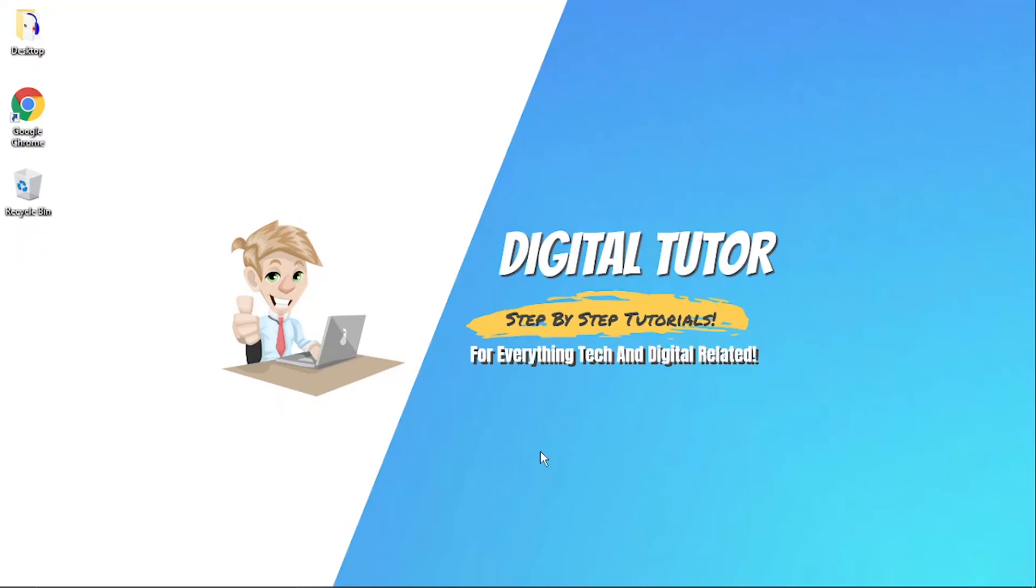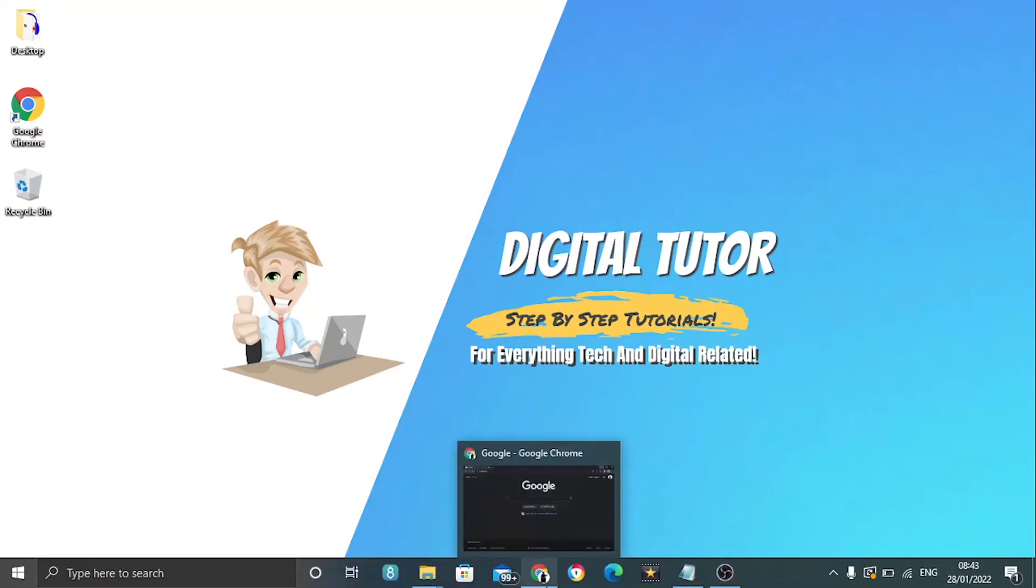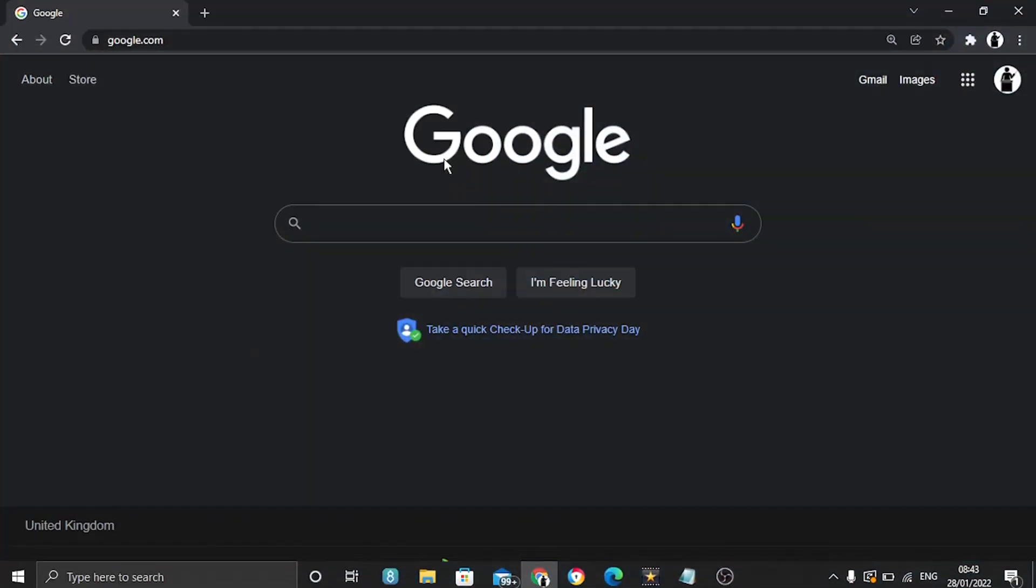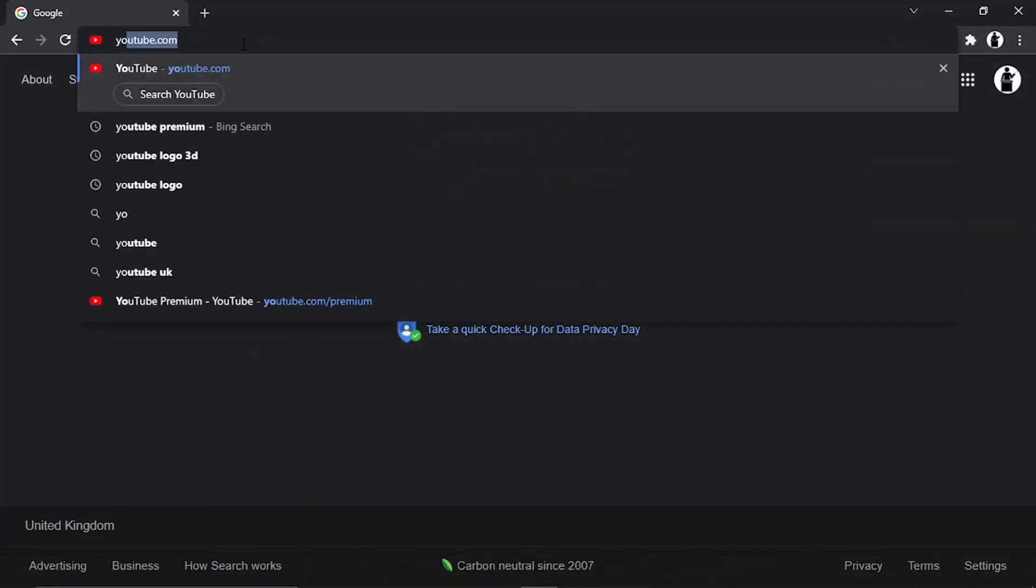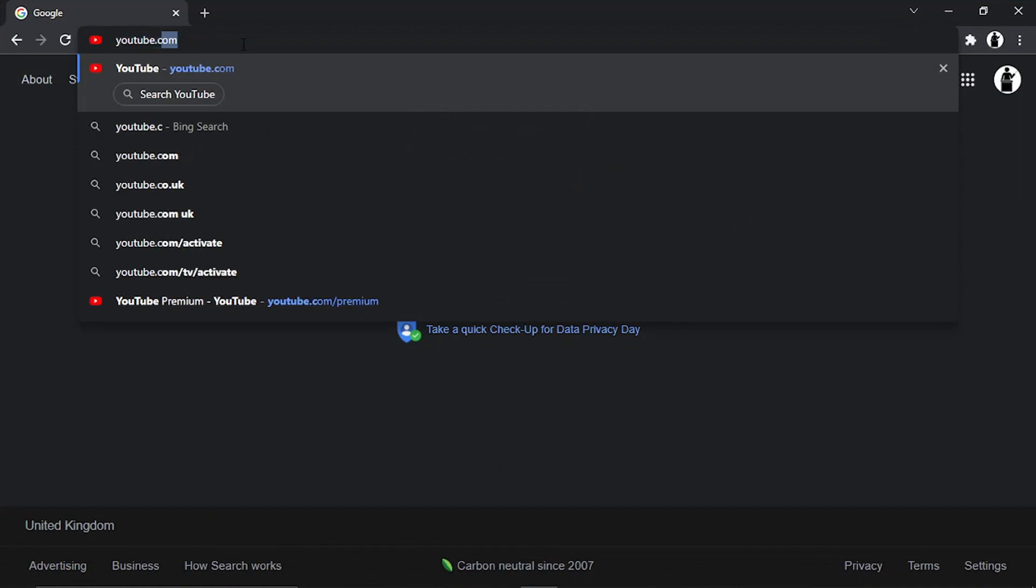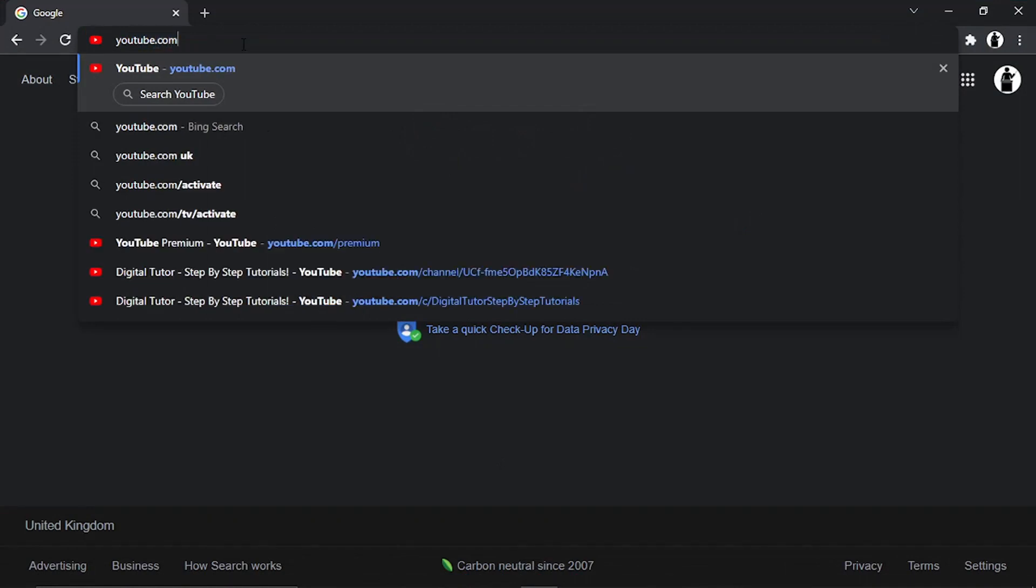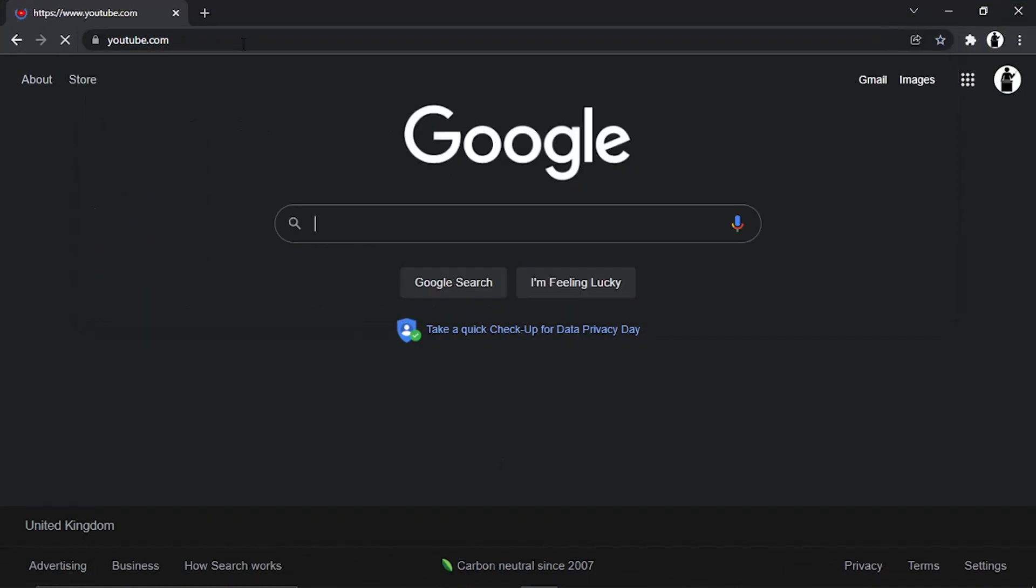In order to do this, open up a browser and go to youtube.com. Make sure you're logged into the account you want to make private.